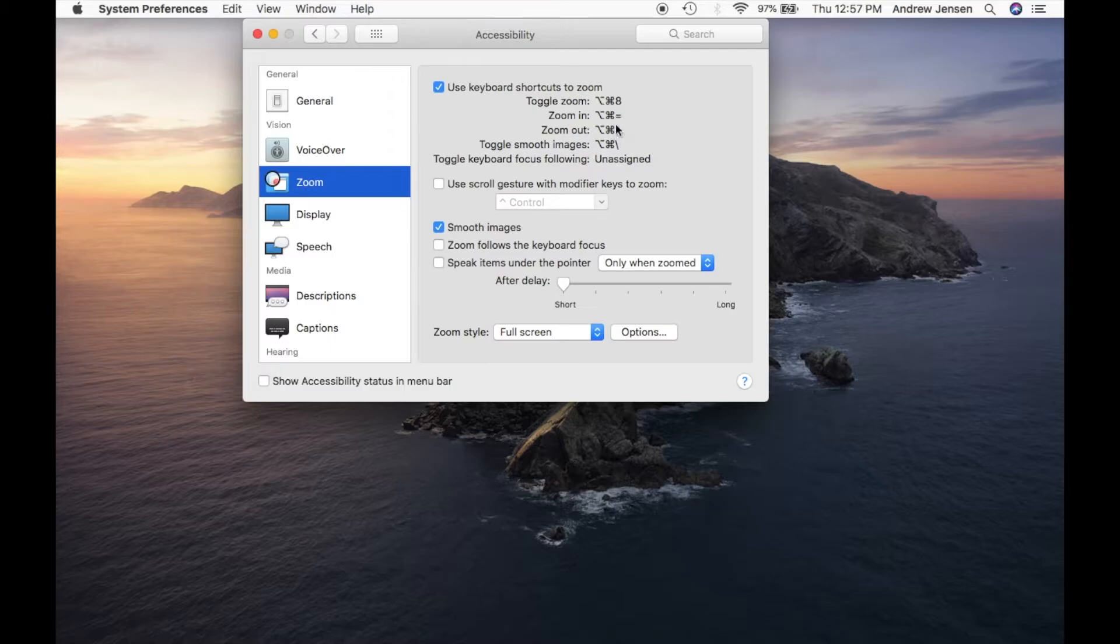So it's basically plus and minus right here, and then to toggle smooth images you'll just need this icon as well, your backslash.